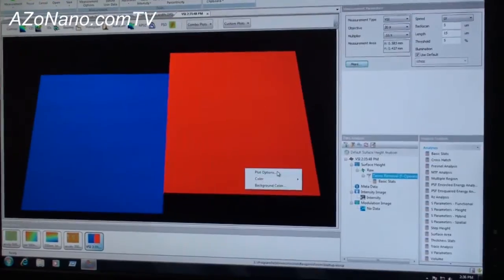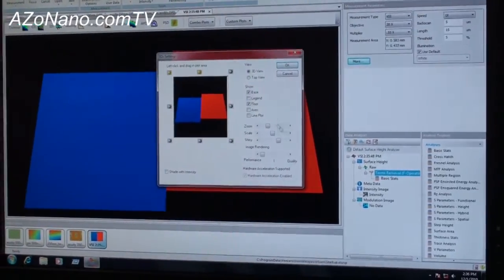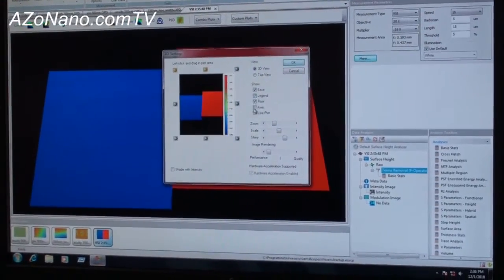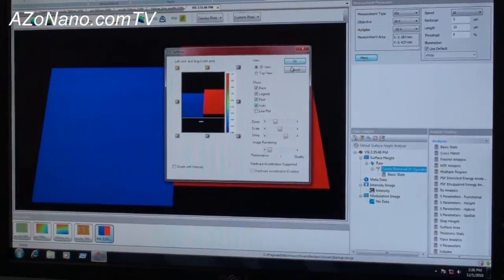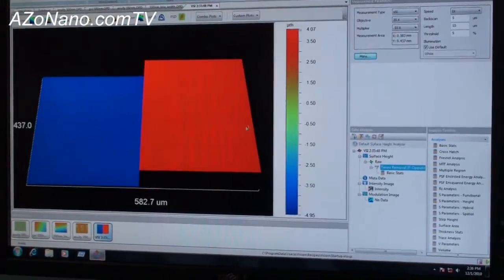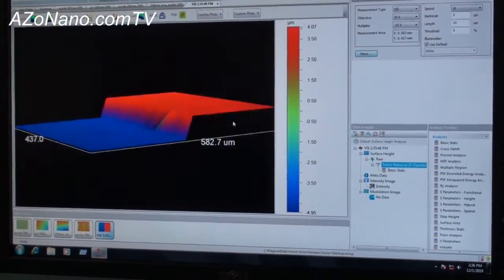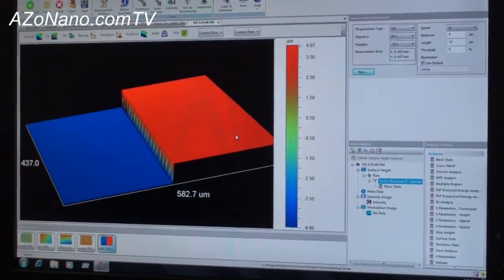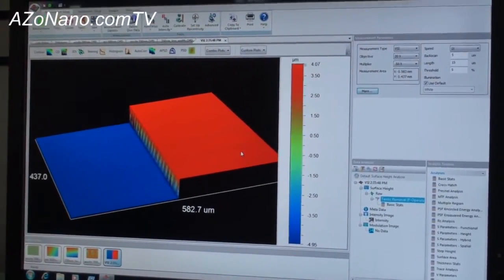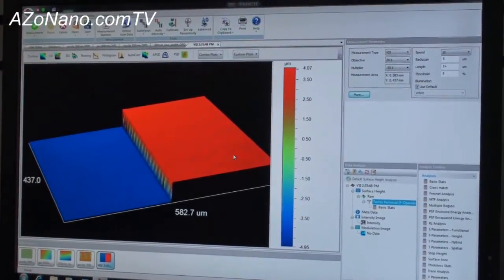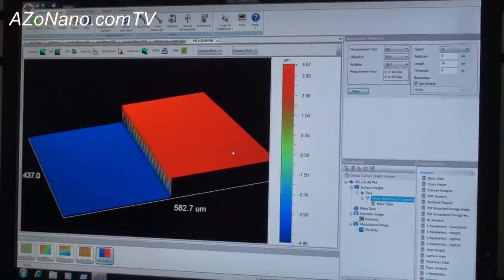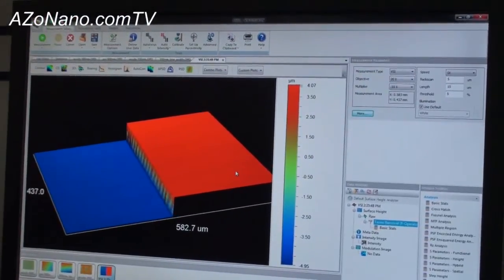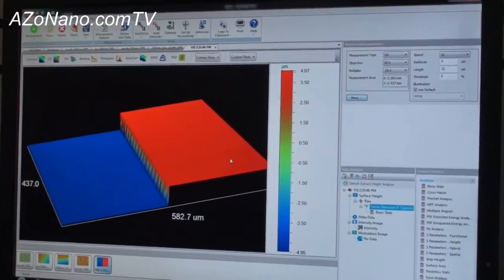Let me make this a little nicer with the legend and some axes. So there's our measurement. It takes a few seconds. Get a very nice looking image here but also really good quality data out of it and a very quick measurement.